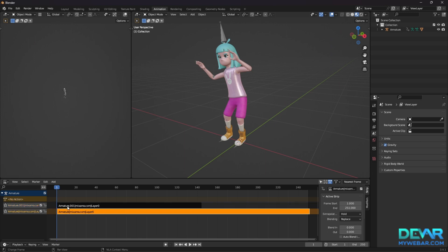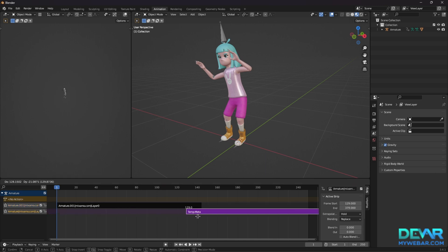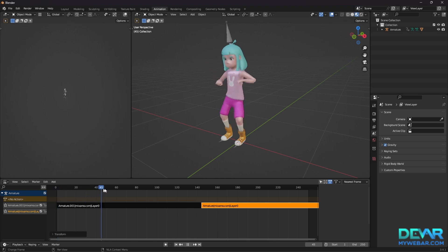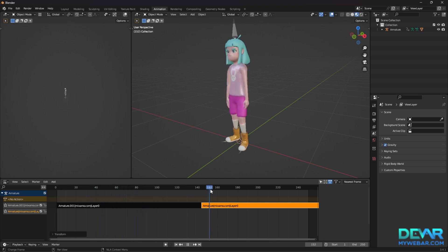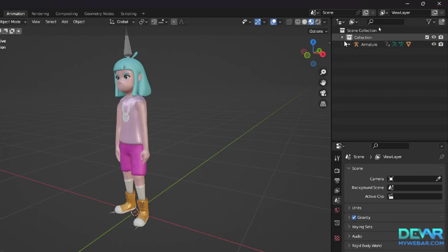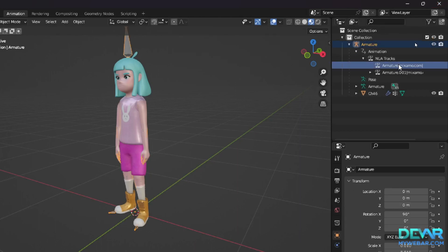Layout all animations one after the other on one track and check that everything works correctly. In the outliner window, you can rename the animations for easy navigation in the future.